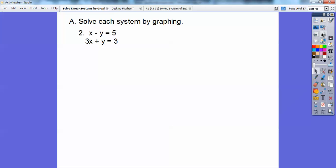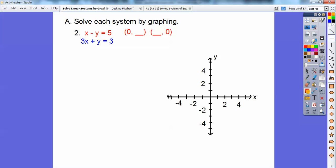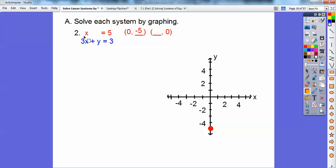How about this one? I'm going to do the intercept method. The intercept method is when I let x be 0 or y be 0. I'm going to do the x-intercepts. When x equals 0, then you're left with negative y equals 5, so y will be negative 5. I'm going to graph 0, negative 5 — over 0, down 5. Now when y is 0, you're left with x equals 5. So I'm going to graph 5, 0 over there. Then connect those up and you get that line.